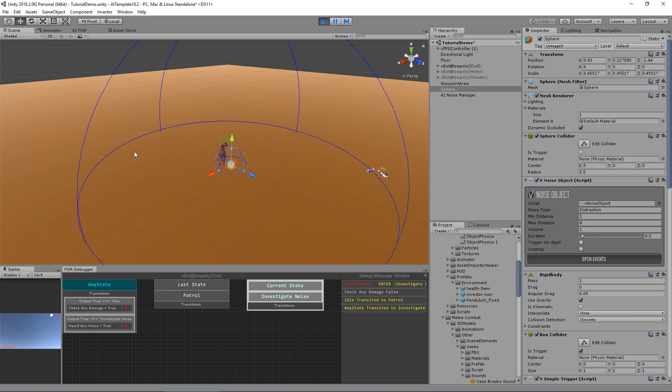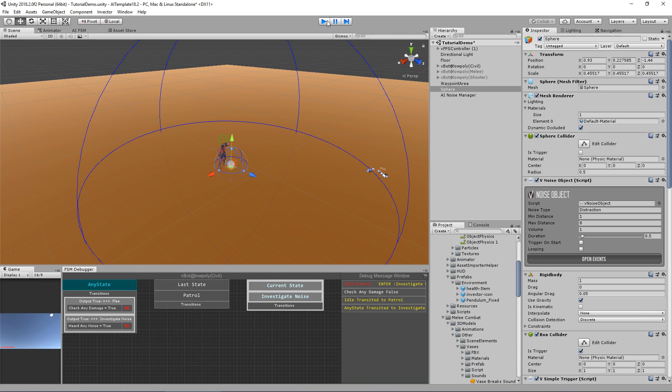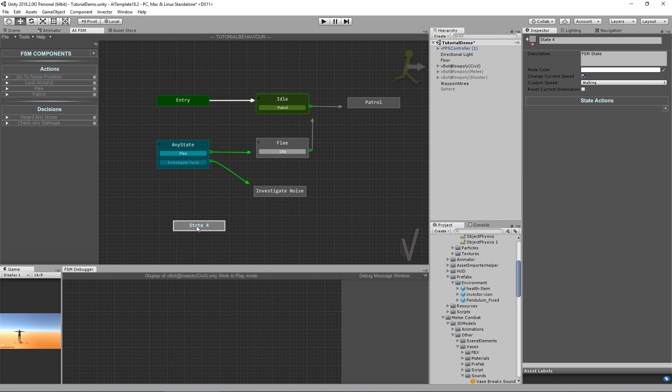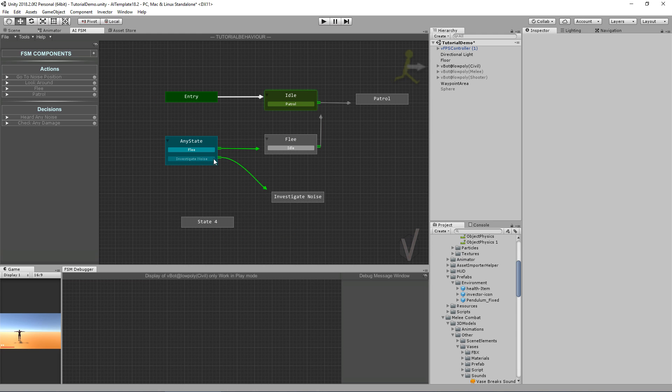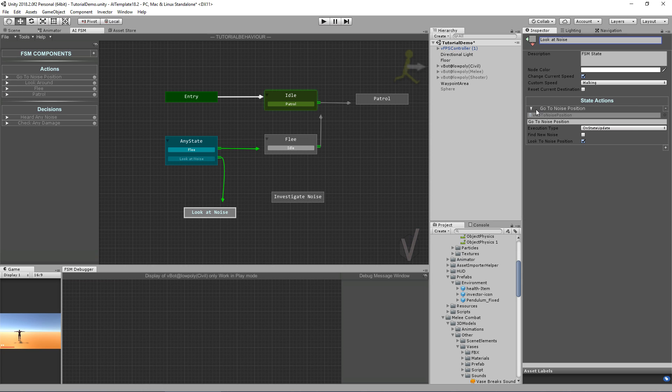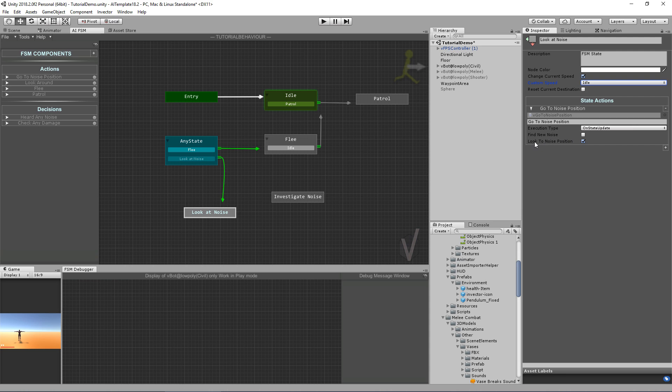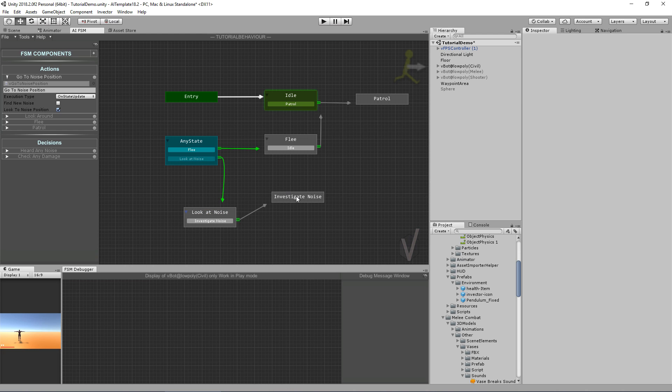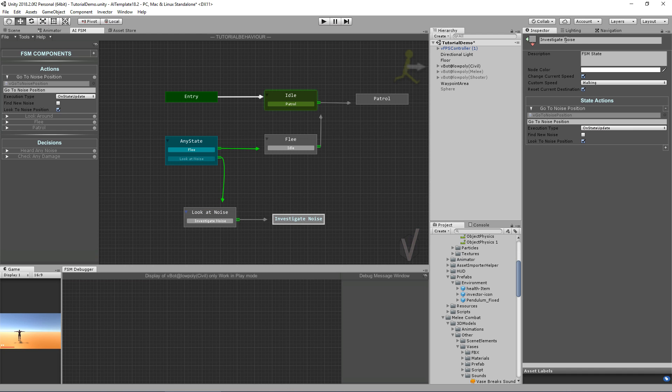I didn't quite like the reaction. He instantly turns and goes to the object. So let's do something different here. Let's create another transition. Instead of doing the transition directly from the any state to investigating noise, I will do the transition to my new state. It will be look at noise. I can use the same action that I used here, which is the go to noise position. But instead of going to the noise position, I'm going to use the custom speed of idle to make the character stand on idle and look to the noise position from where he is. Now I can create a new transition to my investigate noise, which I can actually call go to noise position.